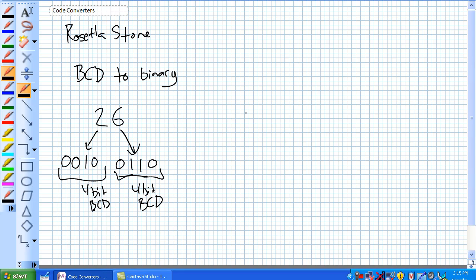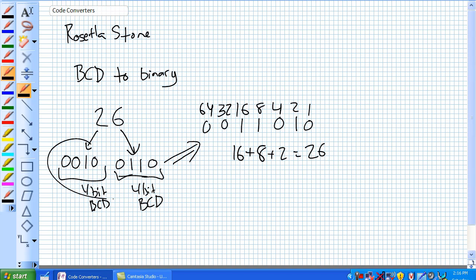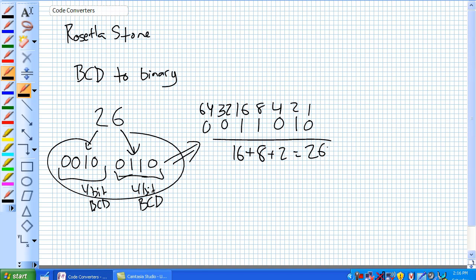Now, what is 26 in binary? Well, the powers of 2 are 1, 2, 4, 8, 16, 32, 64, et cetera. 26 doesn't take a 1, but it does take a 2, 4, 8, and a 16. So: 16 plus 8 is 24, plus 2 is 26. We want a means of taking this BCD and putting it into that binary form. I'll add a leading zero to make it 8-bit, with 128 being the highest place.